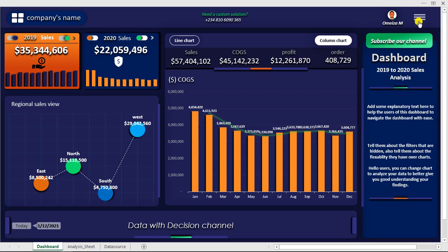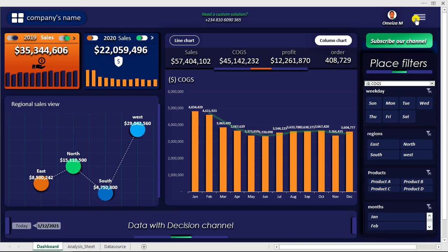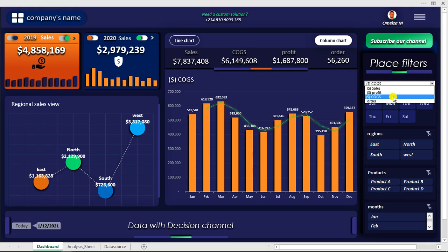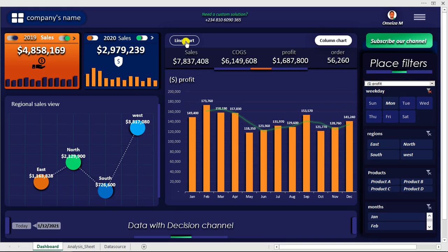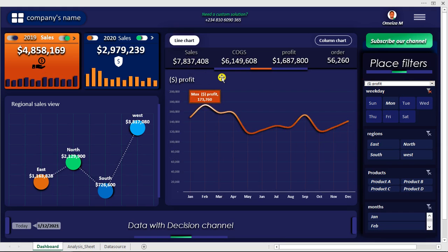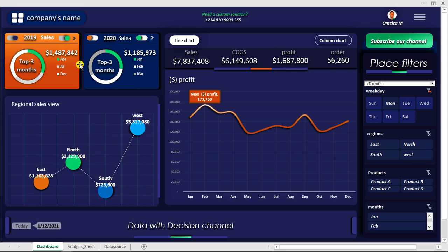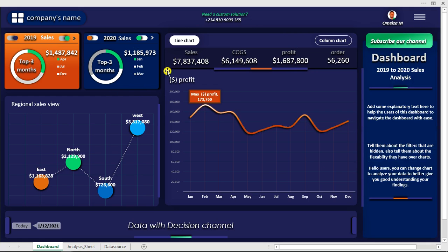Let me give you a little overview before we start. We have this particular feature that hides and shows our slicers. We can change from cost of goods sold down to sales, to orders, or to profit. We can also view this based on a line chart — same analysis but a different chart type. Based on the filter placed, we can see sales for 2019 and 2020, or change it to the top 3 months. So this is what we are going to learn how to create today from scratch.